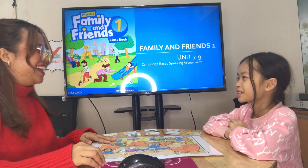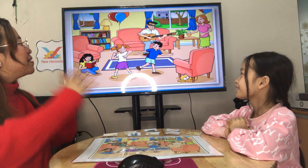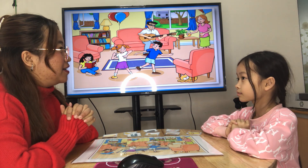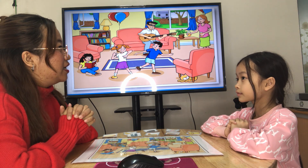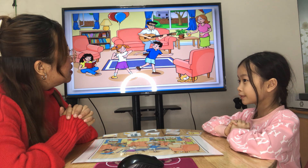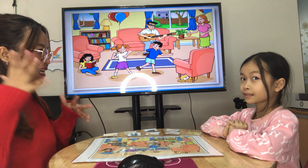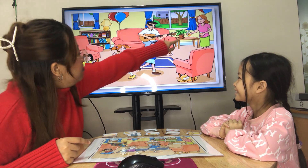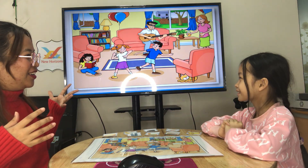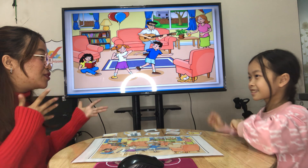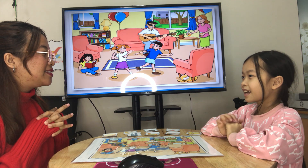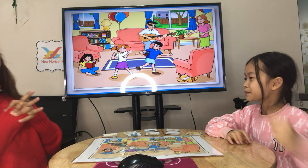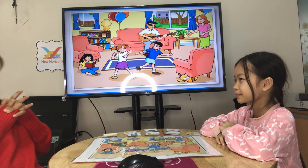Okay, good Sunny, let's start. This is a picture of a family. They are in the living room and they are having a party. This is brother, this is mom. How many sisters do you see? Two sisters. Okay, good.